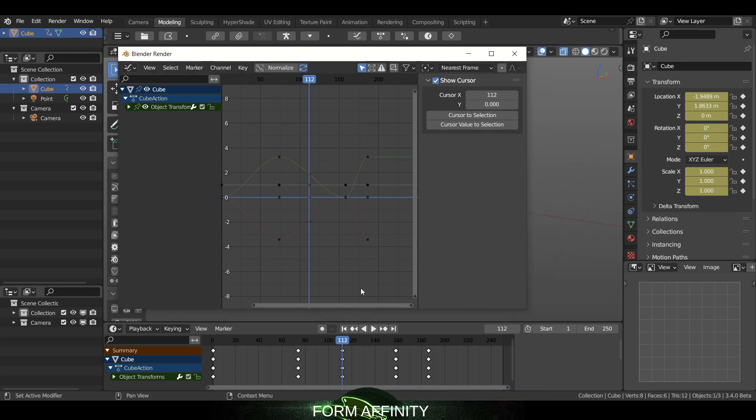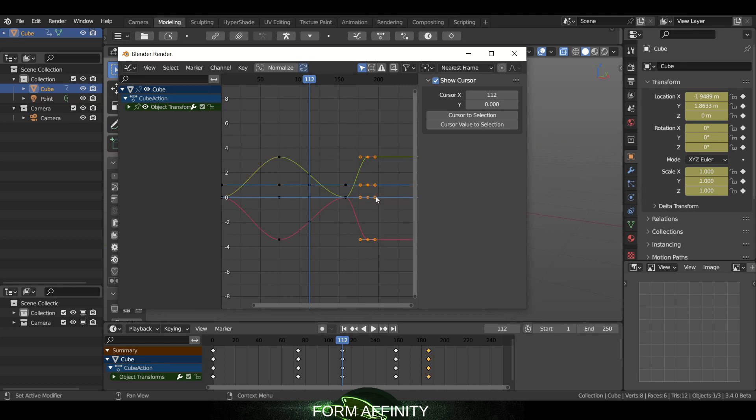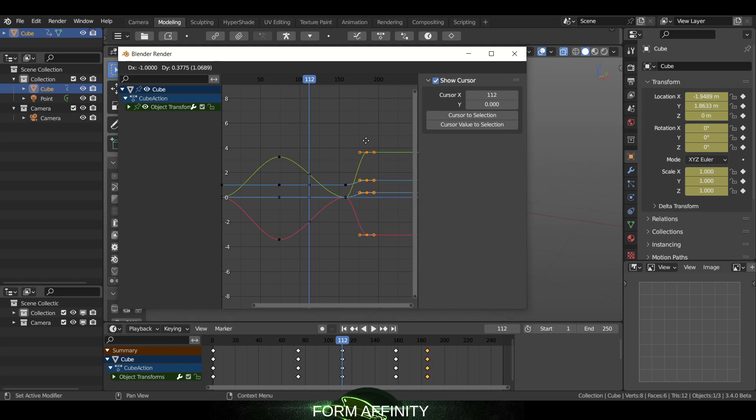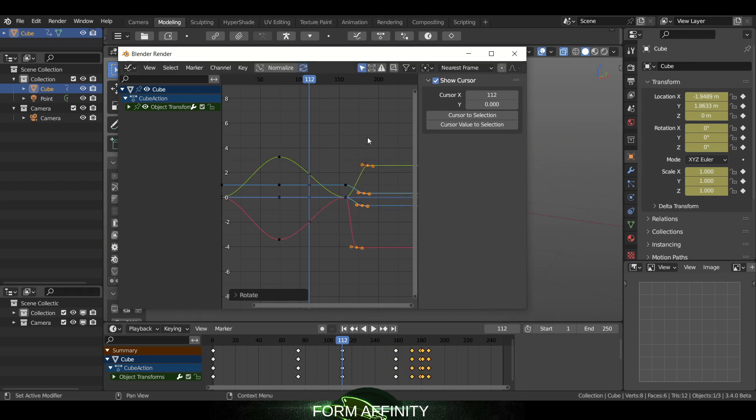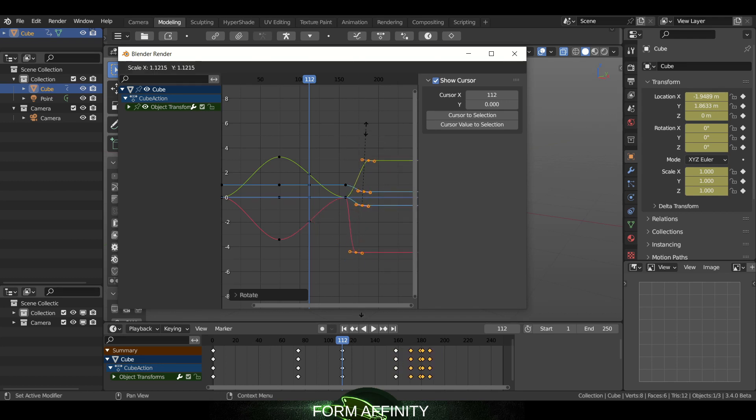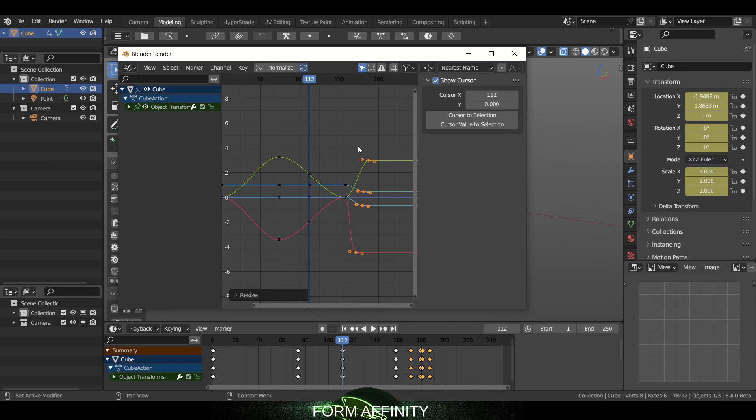I can also while in graph editor select some keyframes and activate my move with the W or E for rotate or R for scale. So previously those were I think it was like S for scale. So now it's your typical QWER keys for that which is nice to have within the graph editor.